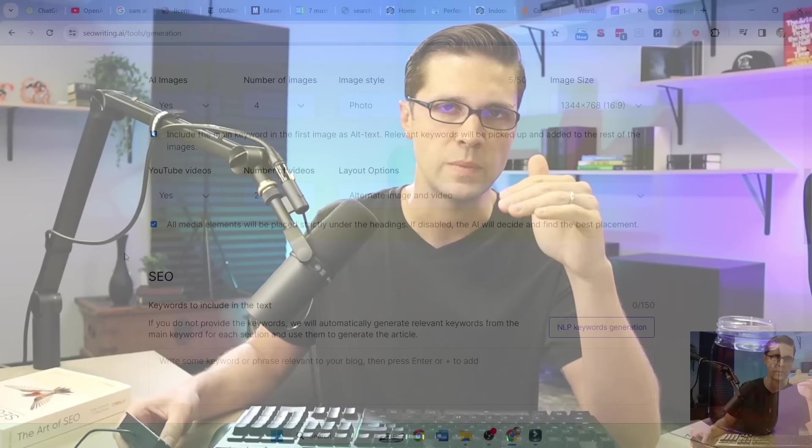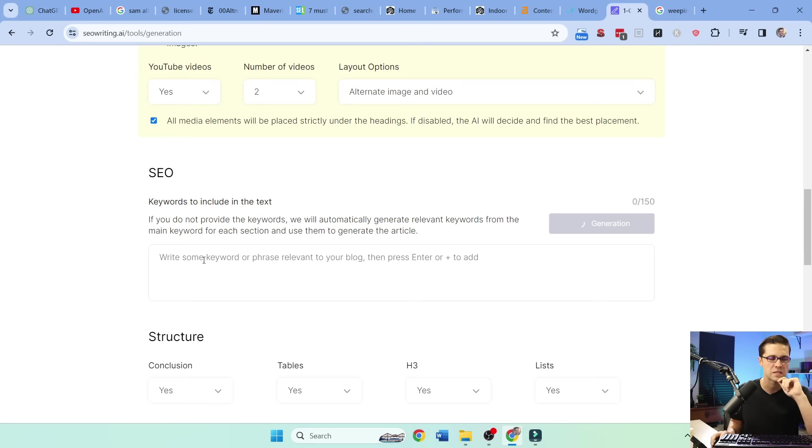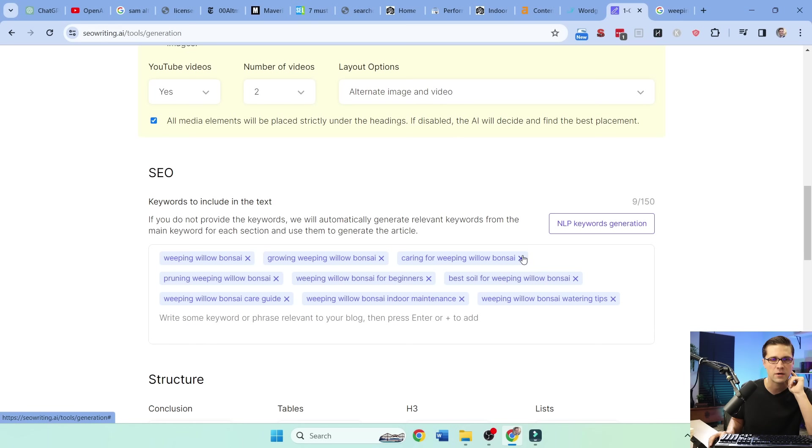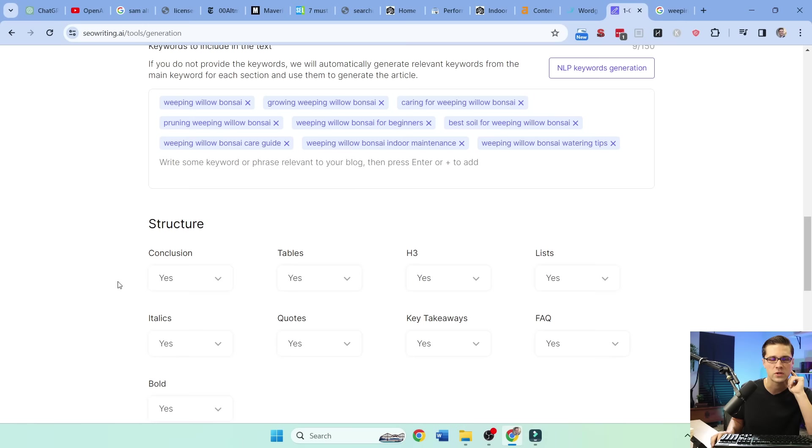SEO. We could do NLP, generate keywords. Check this out. This is pretty cool. We can build a bonsai. So we go through here. Miniature. I don't want anything miniature. Growing it. Yes. Caring for it. Yes. Pruning. Yes. Bonsai for beginners. That's fine. Best soil. That works. That all looks great. Now, I don't want a conclusion.